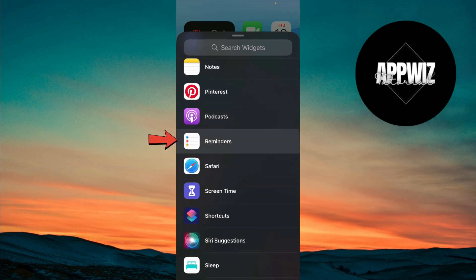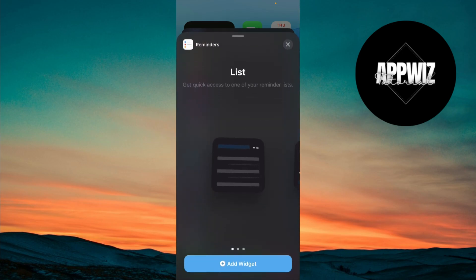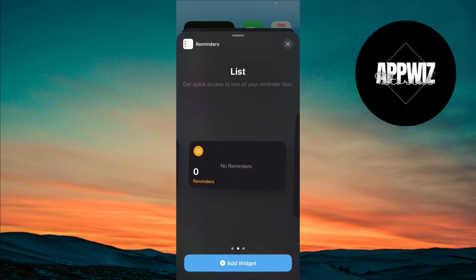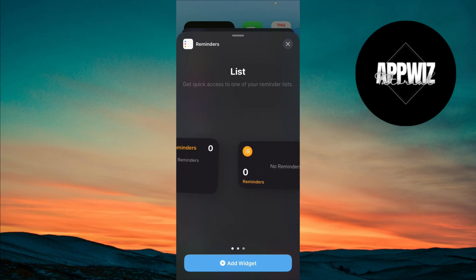And once you select Reminders, then you'll see different size options for the widget. Scroll to the left to choose a larger widget if you prefer more reminders to be visible.